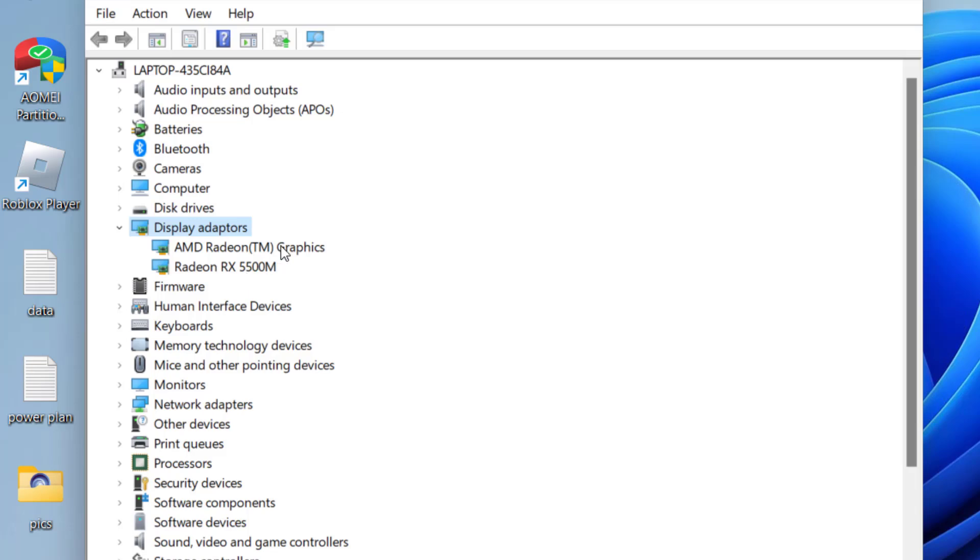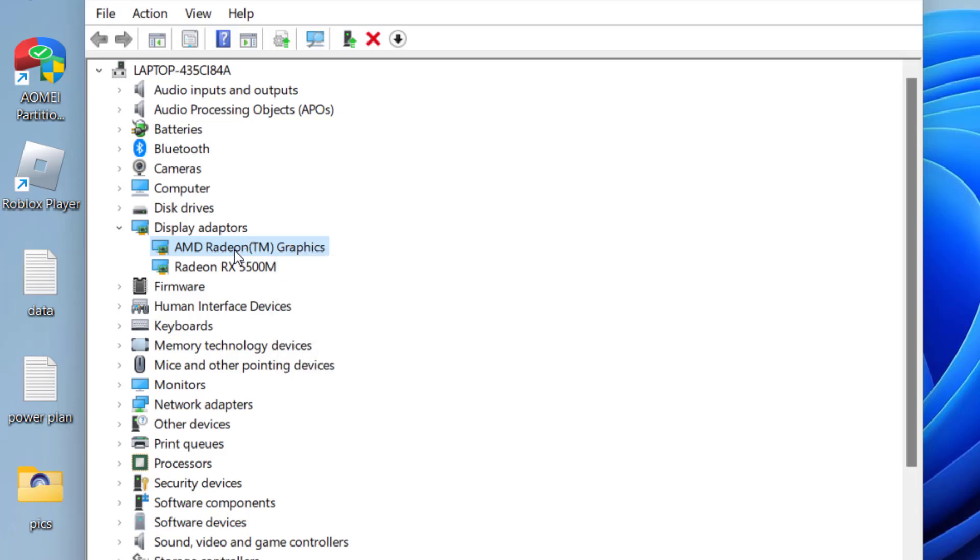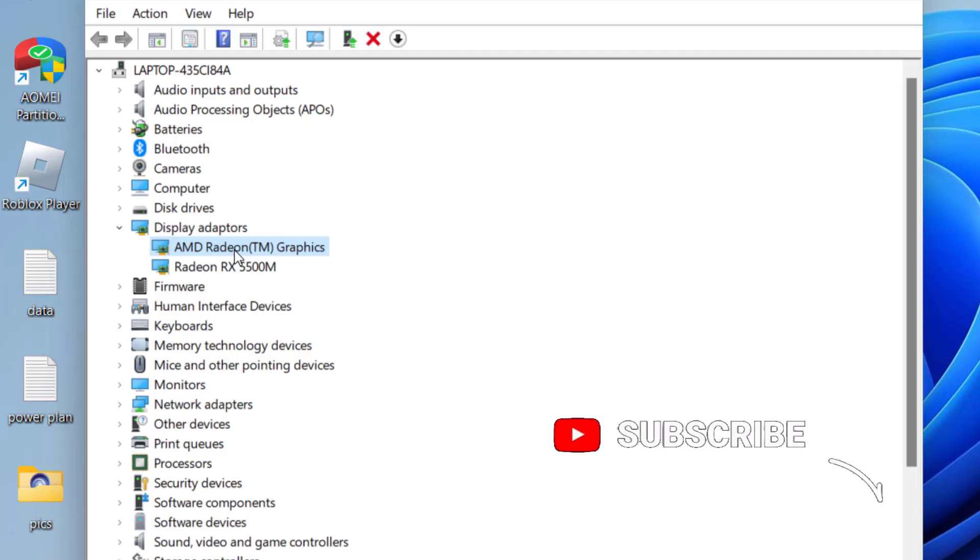First of all, simply right-click on your integrated GPU and choose the option disable device. Sometimes simply disabling the device will fix the issue. After disabling the device, go ahead and relaunch Battlefield to fix the issue of detected AMD Radeon Driver version 0.0.0.